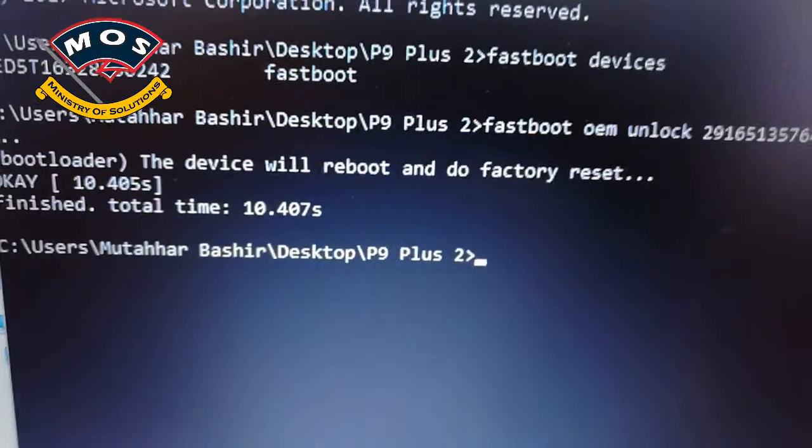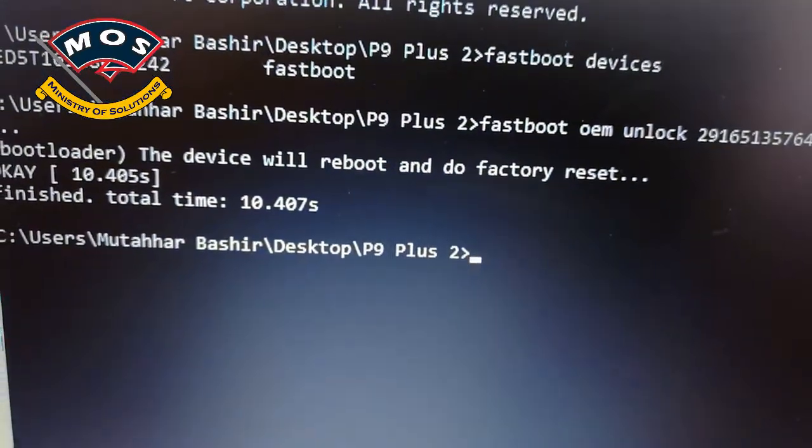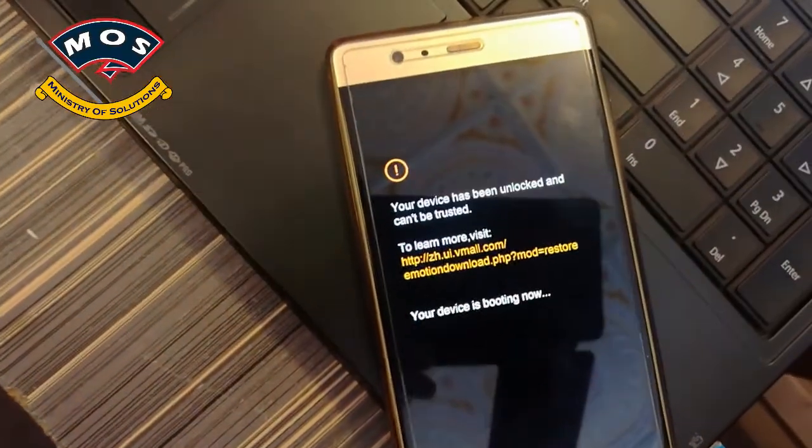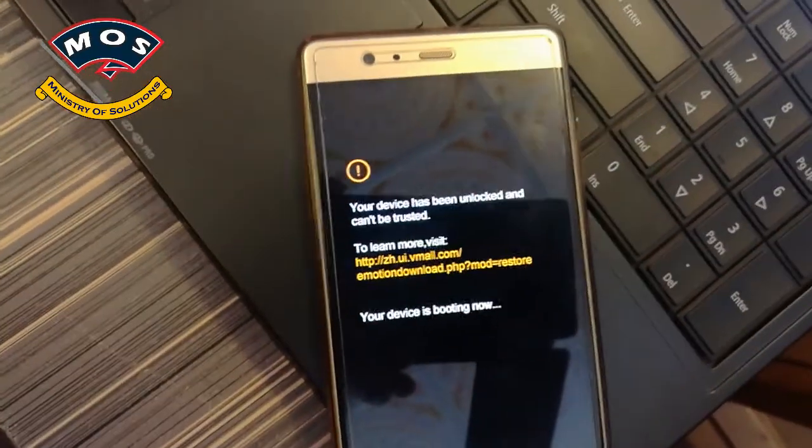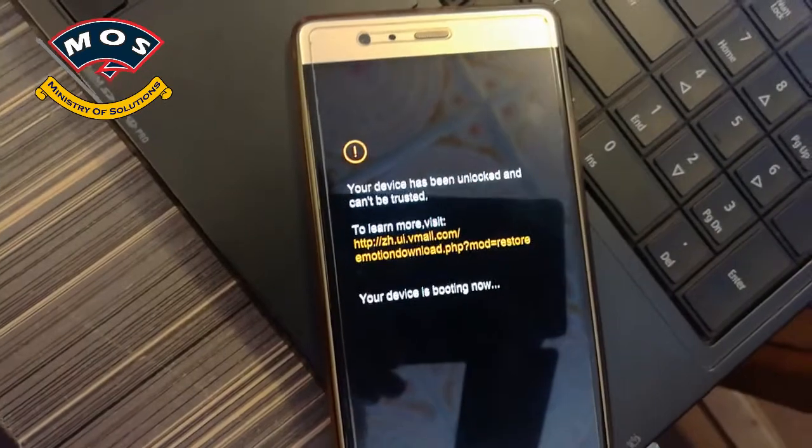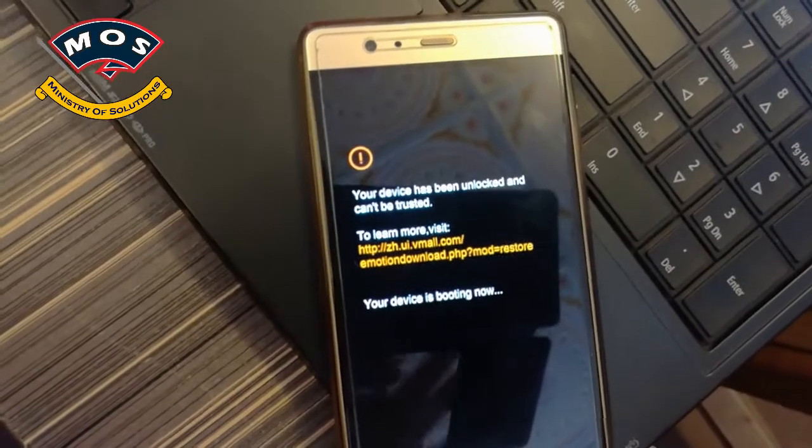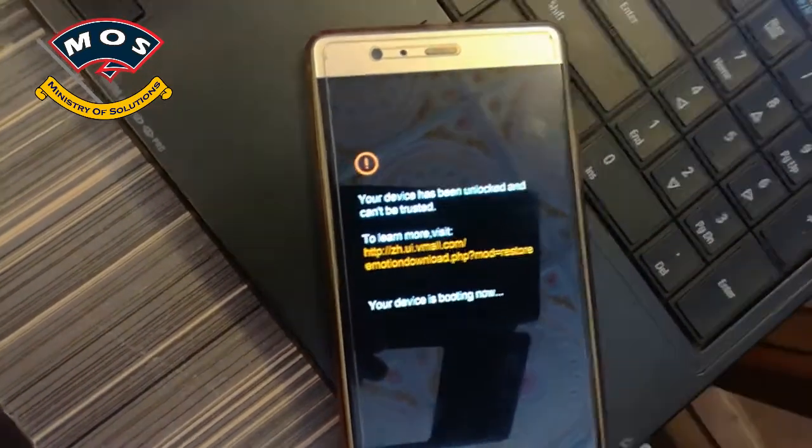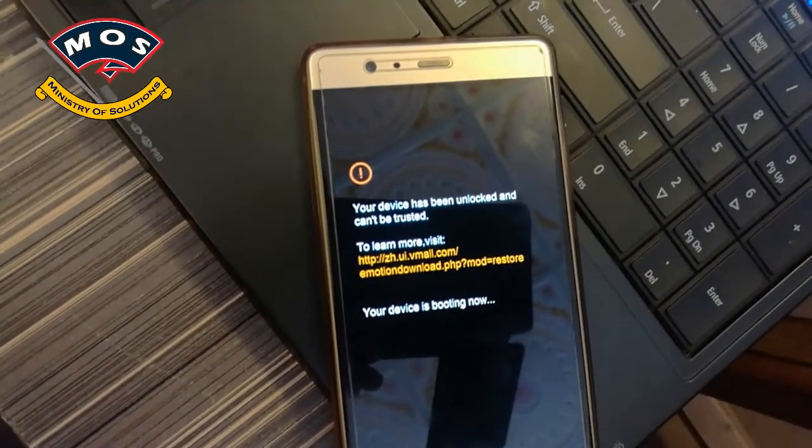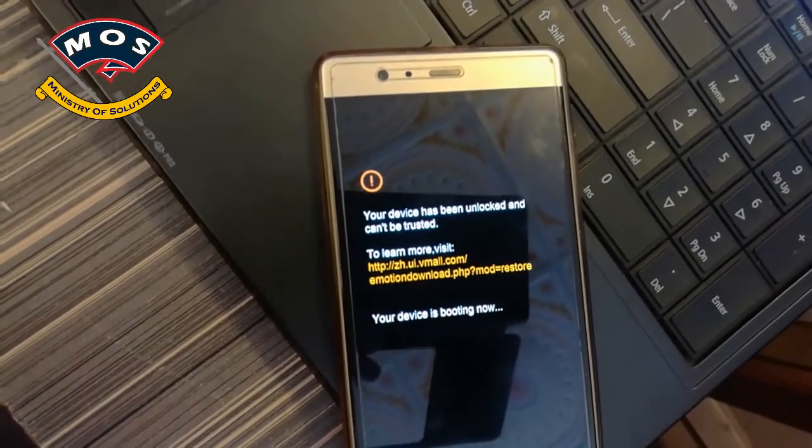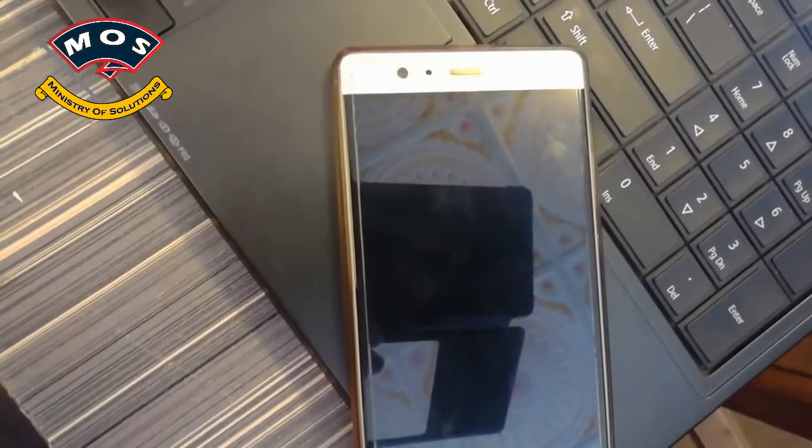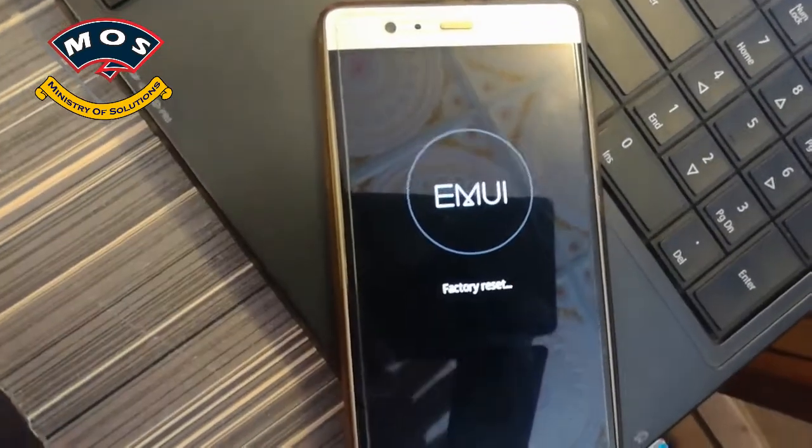You'll see a message that the device will reboot and factory reset. The factory reset process will start on your phone, and you'll see a notification that your device has been unlocked and cannot be trusted.